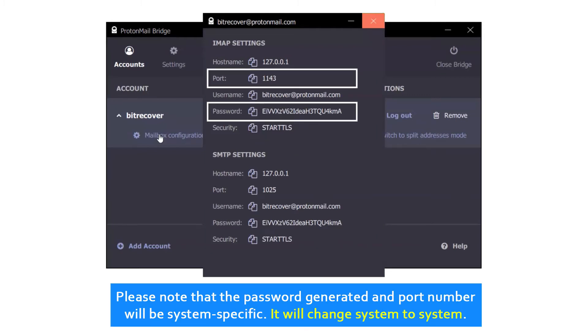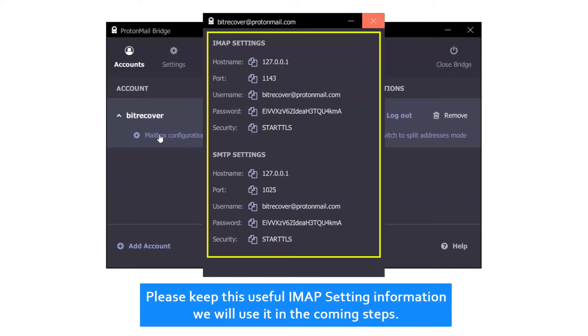Please note that the password generated and port number will be system specific. It will change system to system. Please keep this useful IMAP setting information as we will use it in the coming steps.